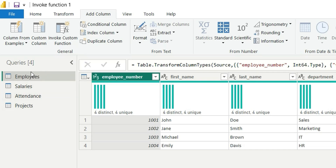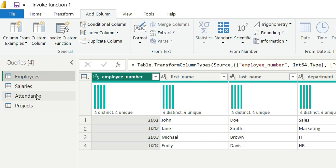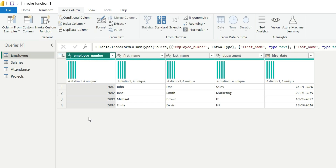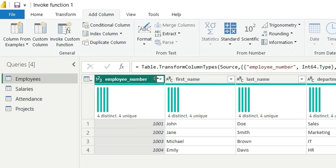As you can see on my screen, I have four queries of four tables — employee, salaries, attendance, and project. In the employees table, focus on the column names. The column names are having underscores and these are not in the proper case format. What I am going to do is create a transformation logic to transform the column names. I am going to replace these underscores with spaces and then make the column names in proper case format. These two will be the transformation logic.